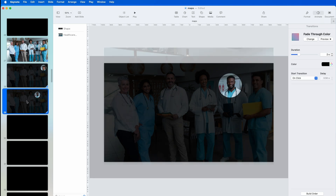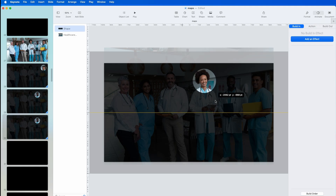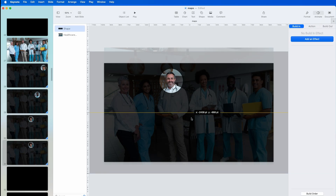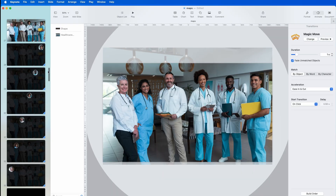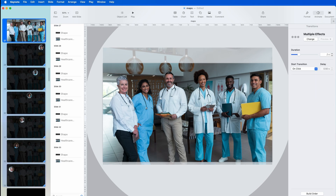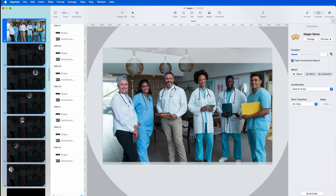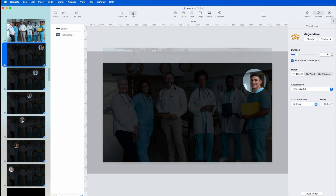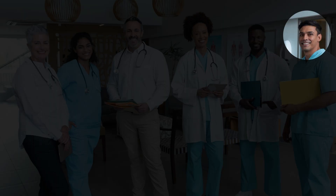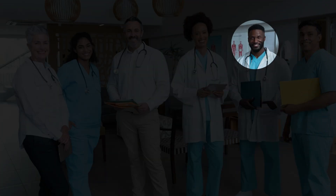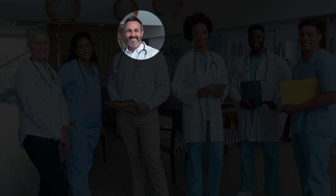Then we just keep doing that — copy and paste, then go to the next doctor. Copy, paste. Now there they all are. Make sure they're all set to Magic Move for about one second. If we go through it now, we can see we go from the first one, to the second, to the third, and so on. That's how you do it.